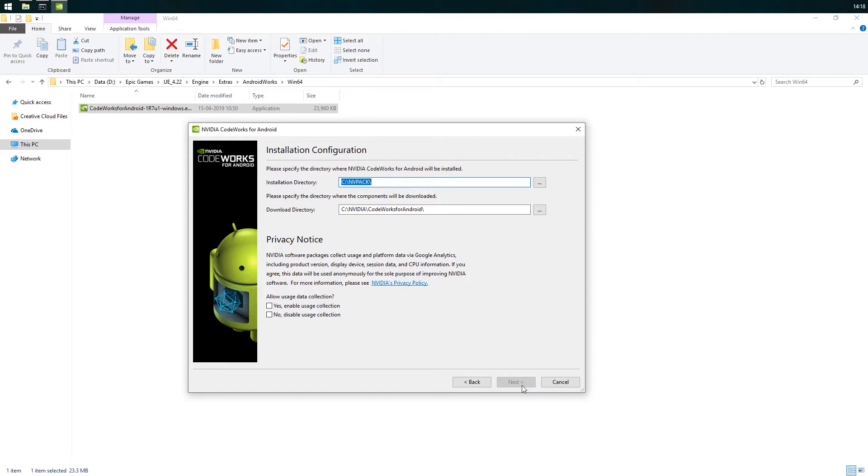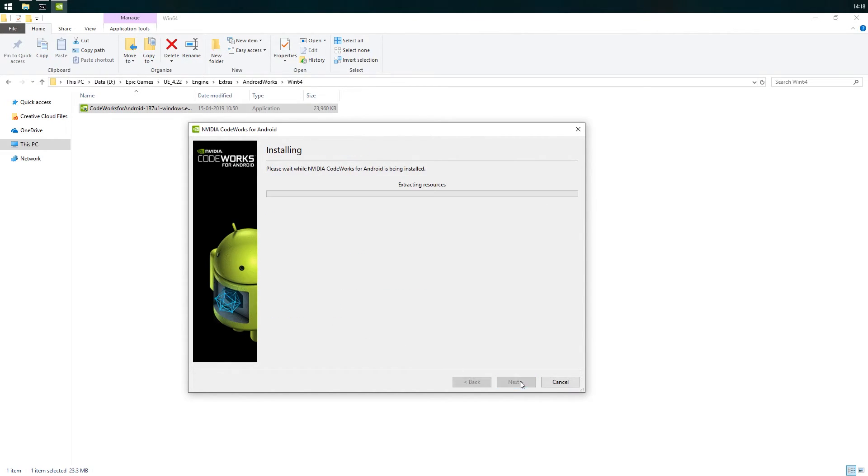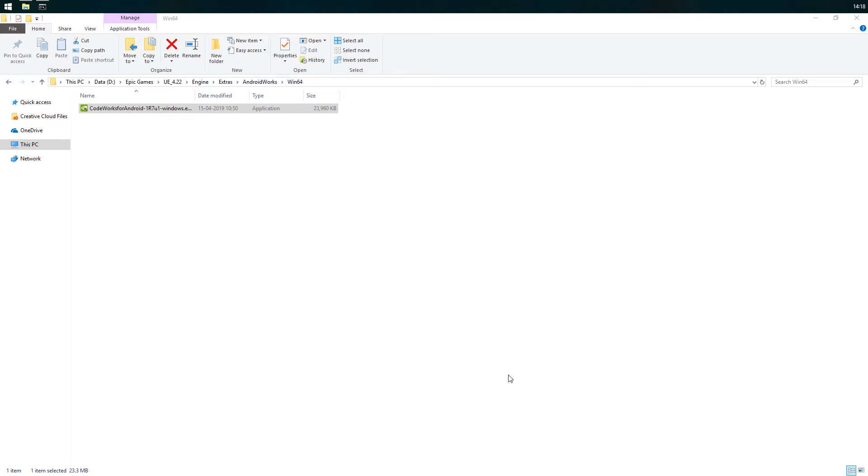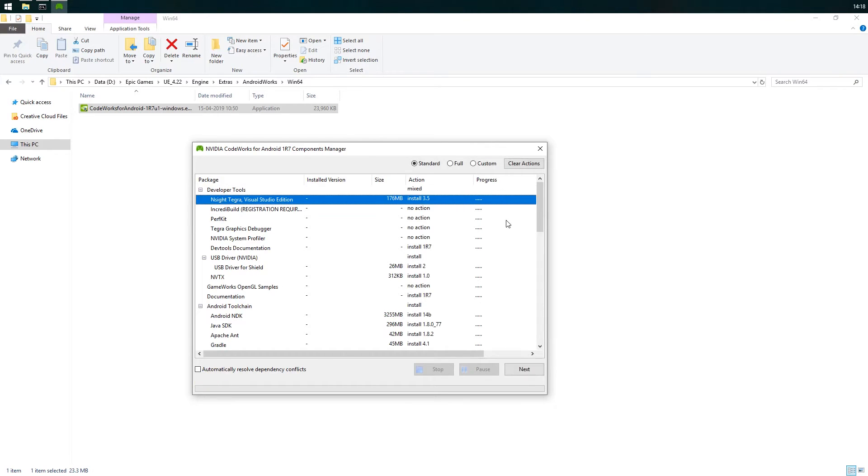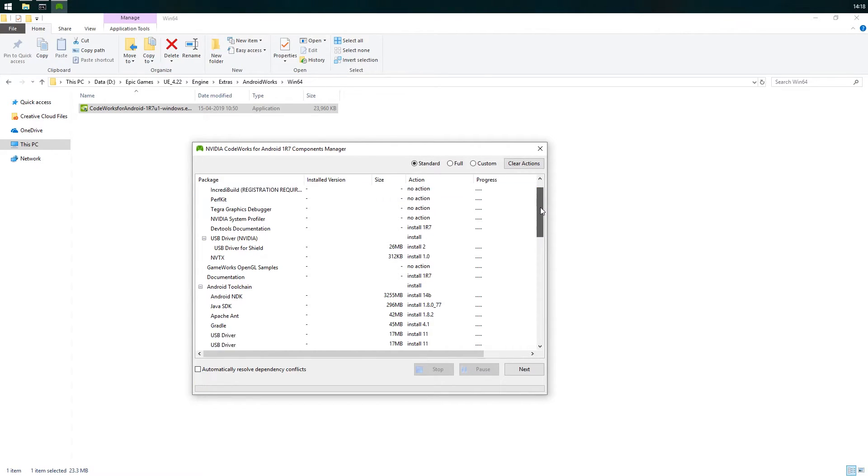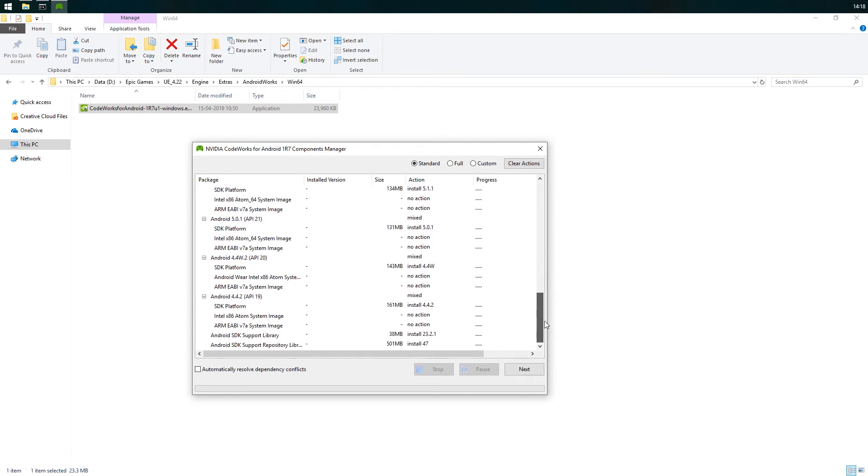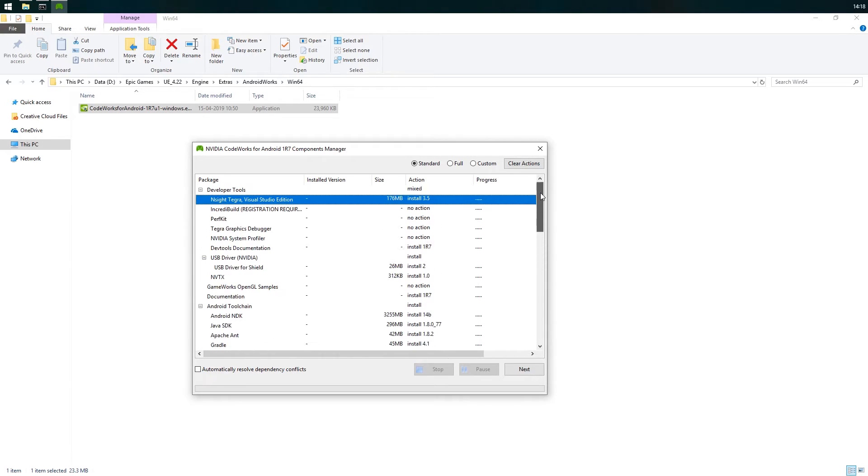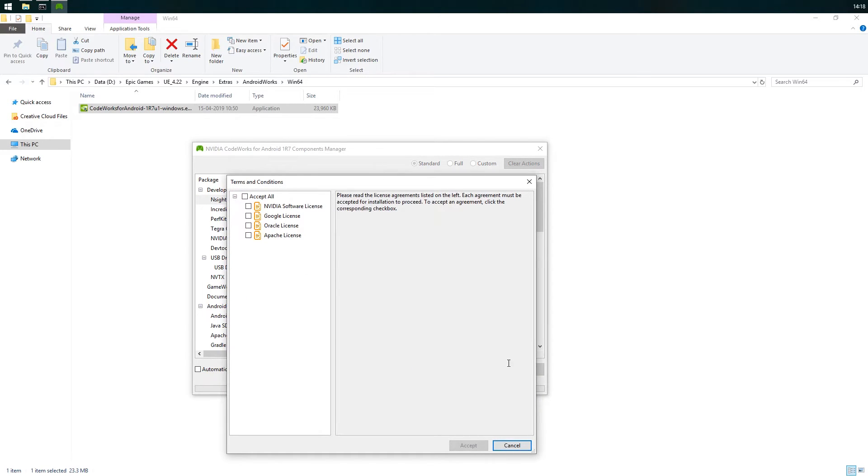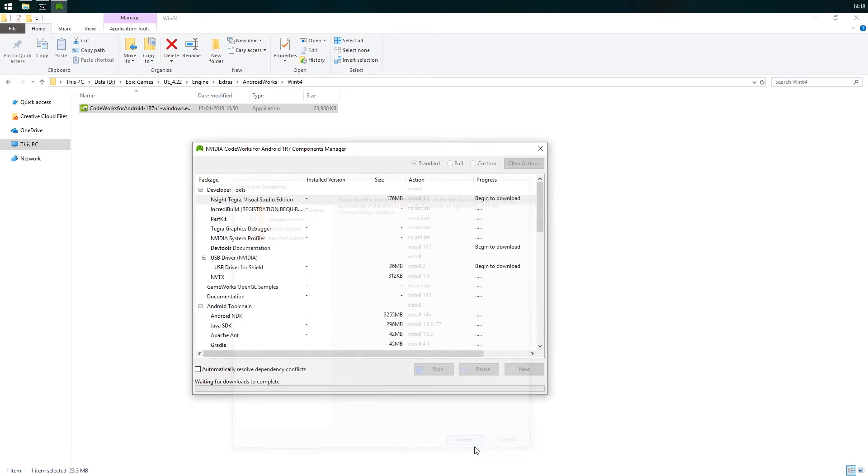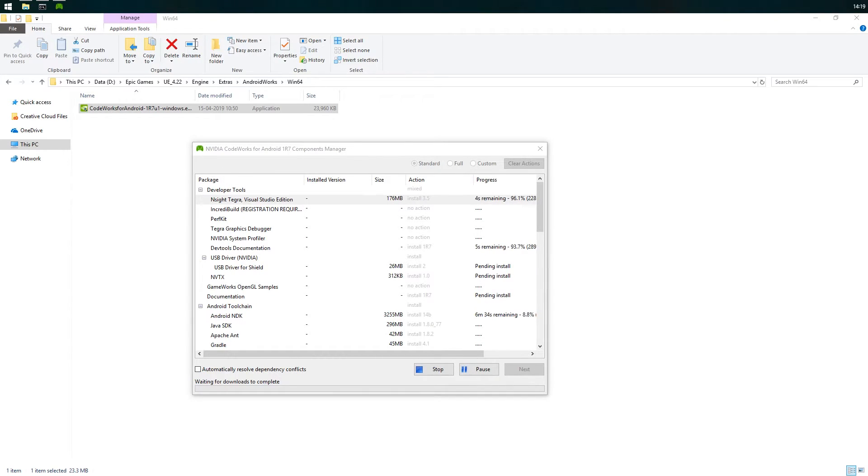I'm going to leave the installation directory to the default and click next. CodeWorks will install a bunch of stuff for you and the standard installation should be fine. Accept the terms and the installation should begin. This will take quite some time if you are doing it for the first time.